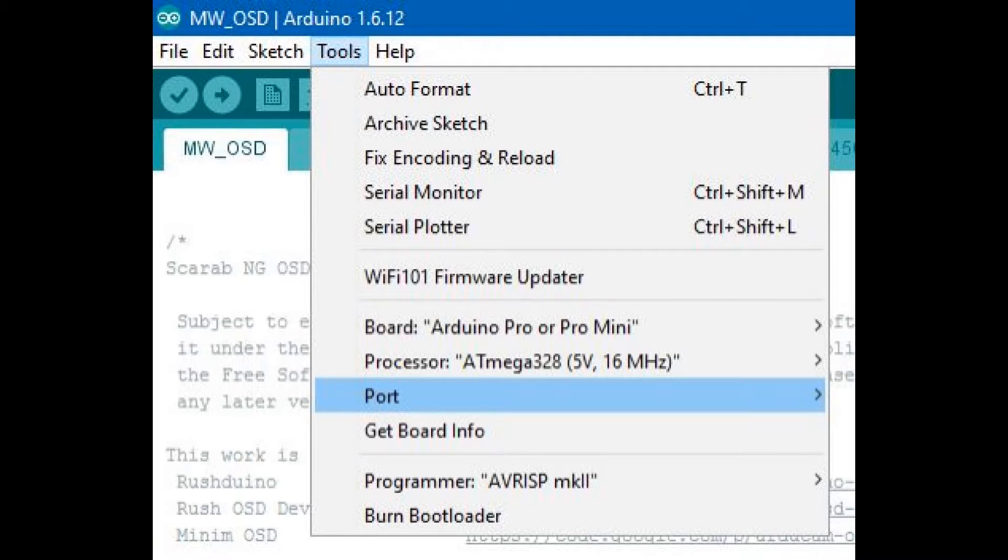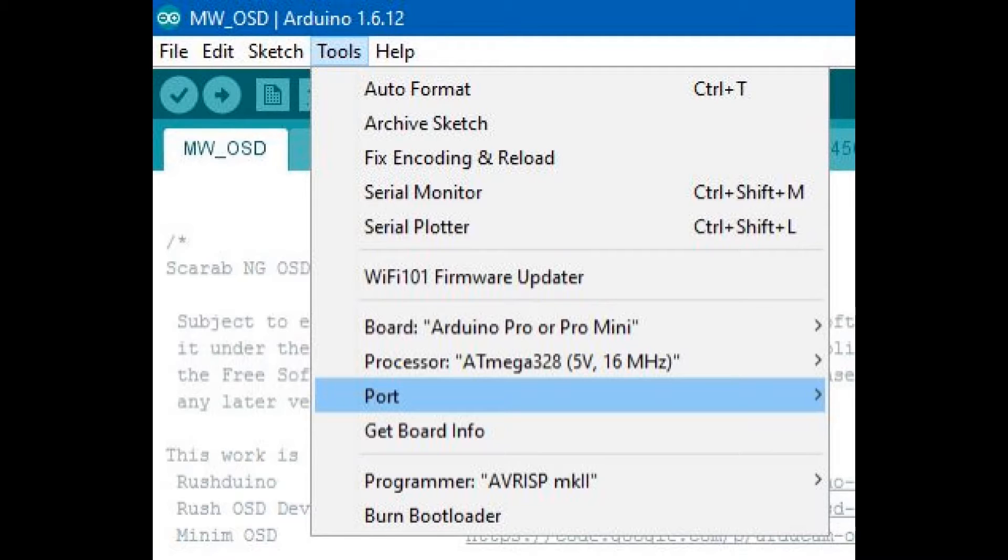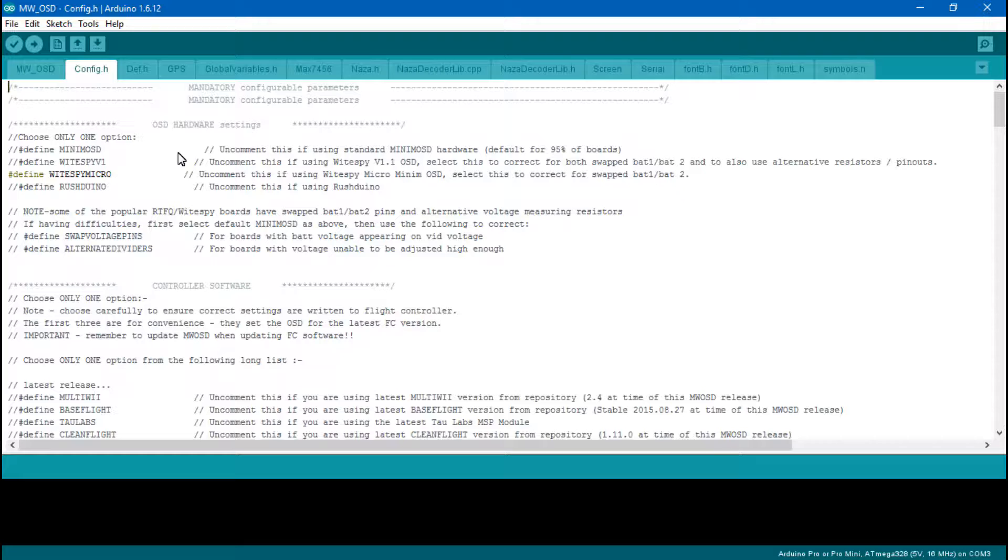I forgot to add this in: if you can't flash to your on-screen display, then go to Tools and make sure you have Arduino Pro or Pro Mini selected, the processor chosen correctly, the correct COM port, and for programmer the AVRISP mkII or whatever.